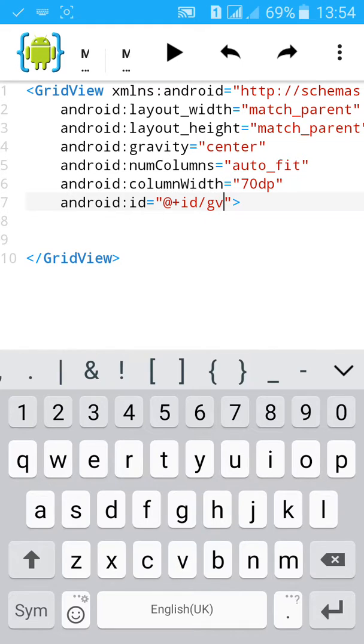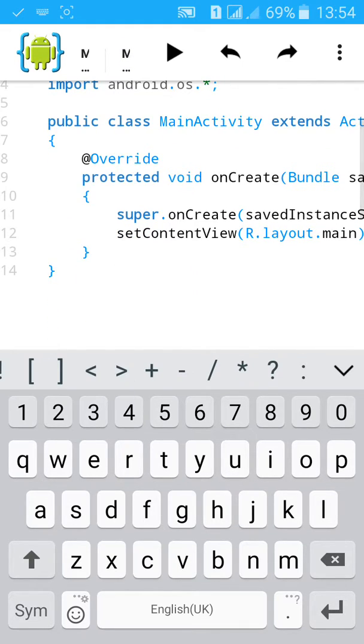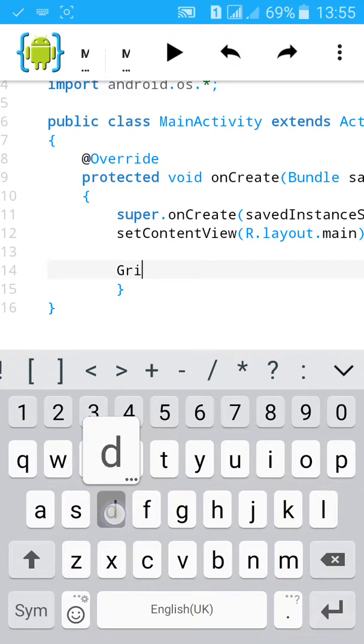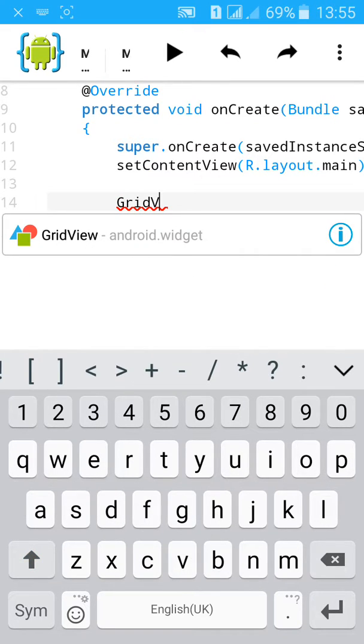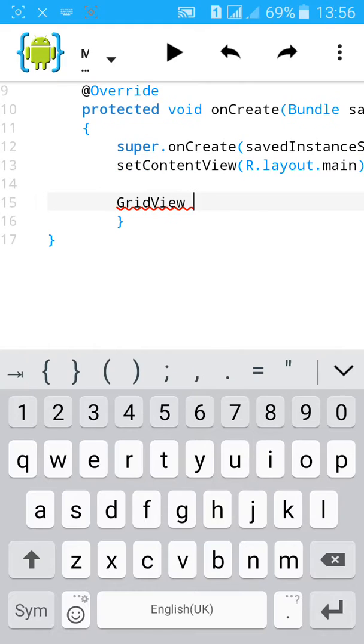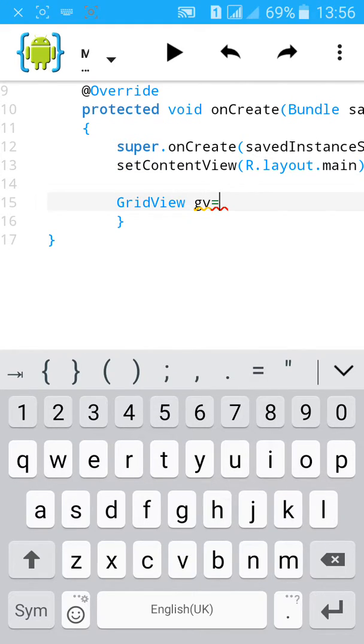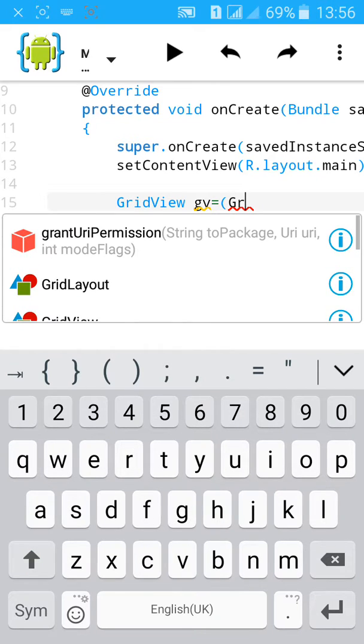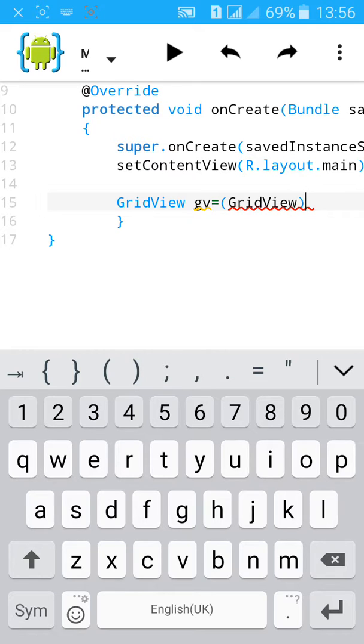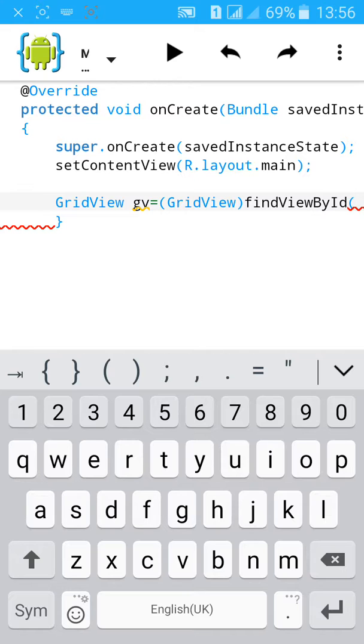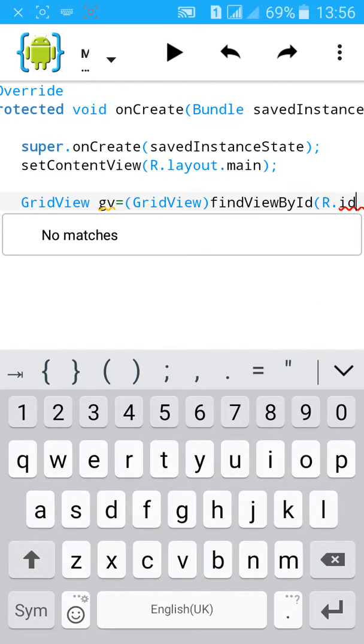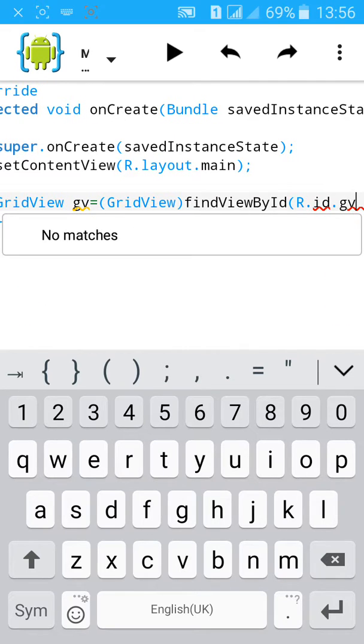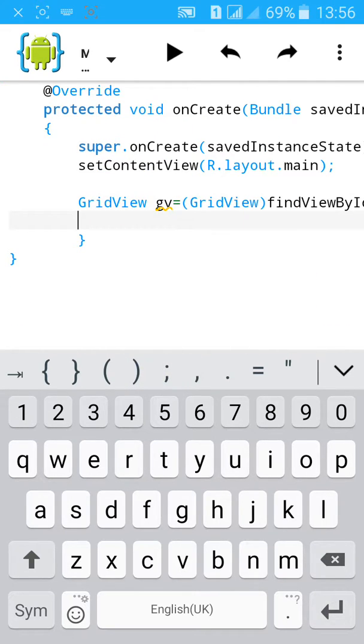Let's give the id gv, then go to Java. Type GridView gv equals to, start bracket, then again type GridView bracket close, find view by id equals bracket open R dot id dot gv and bracket close semicolon.